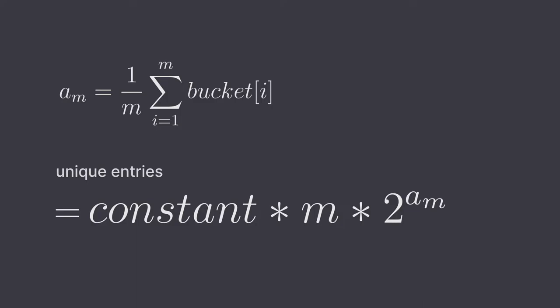Now we get the max number of trailing zeros of each bucket and take the mean of all of them. What we get is a new formula: 2 to the power of the average, not the maximum number, but the average of all the buckets. We're hedging our bets across all the buckets to get a more accurate estimate.